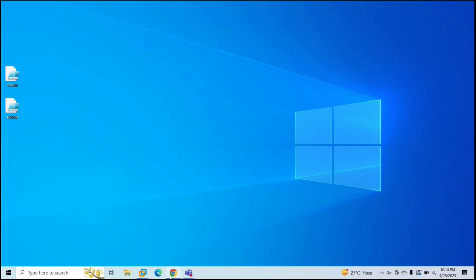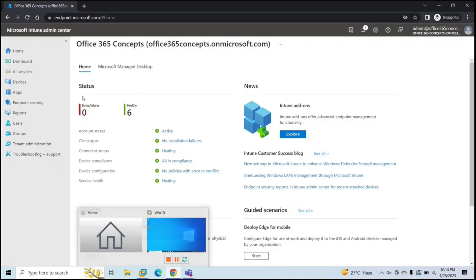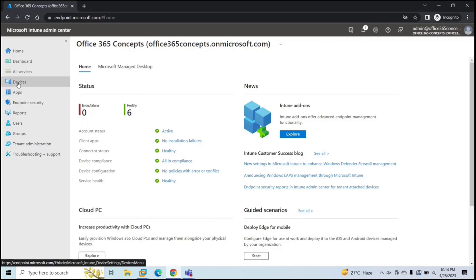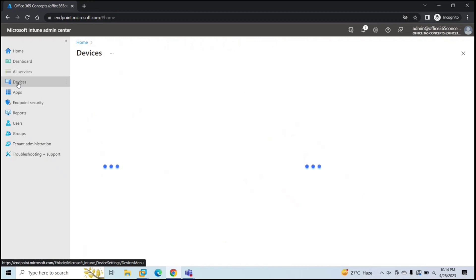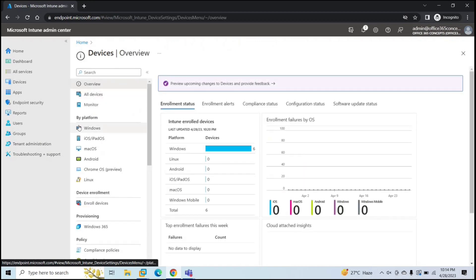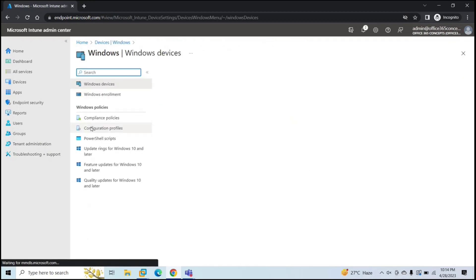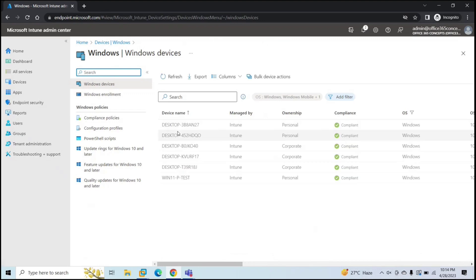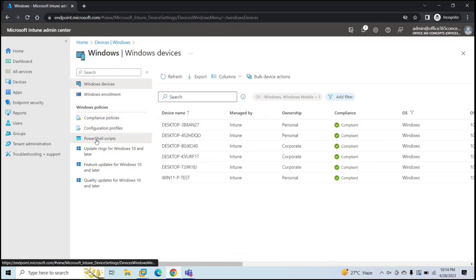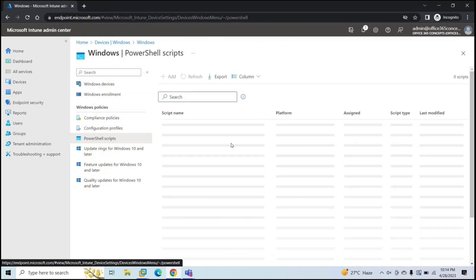So let's go to Endpoint Manager and here we will click on Devices. Under By Platform, we will select Windows because we are going to run script on Windows machine. And here we will click PowerShell scripts.